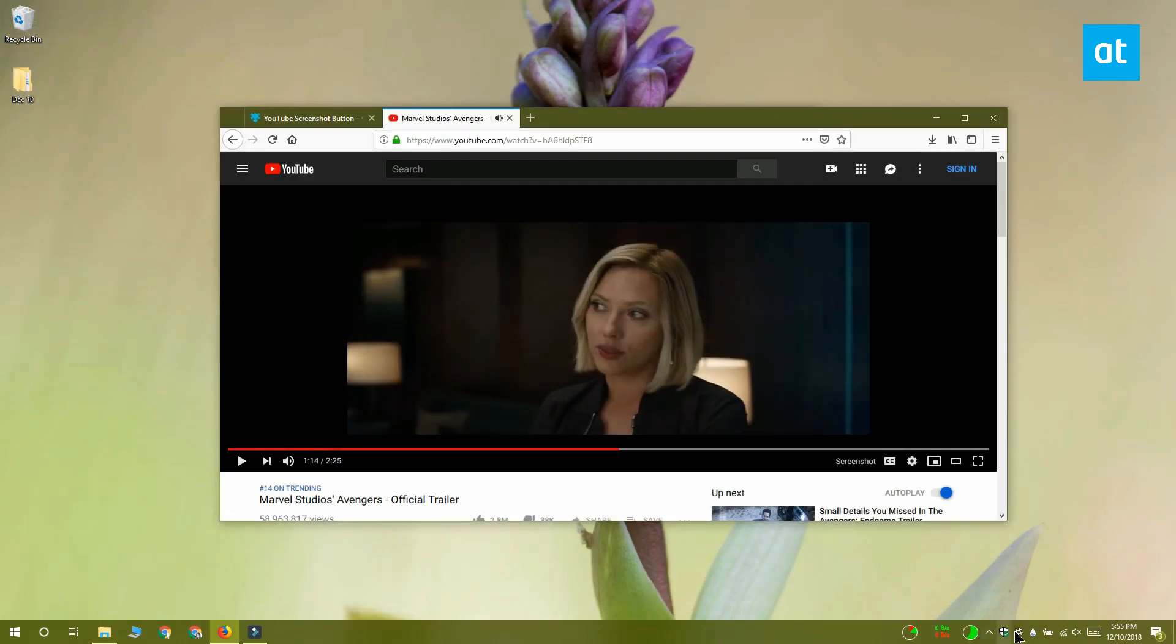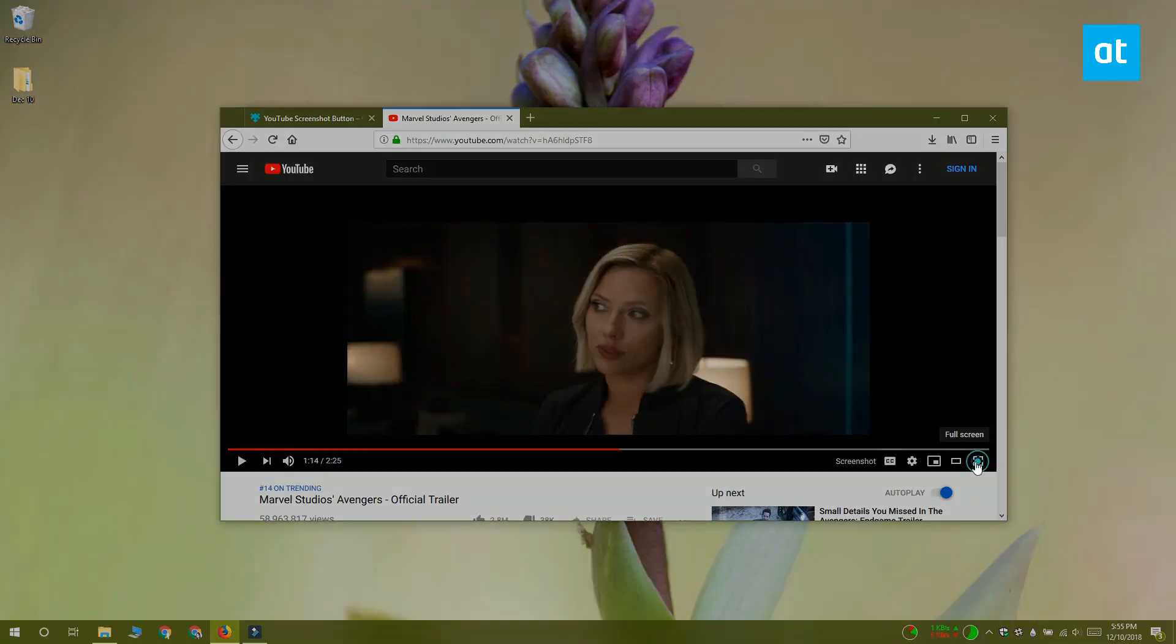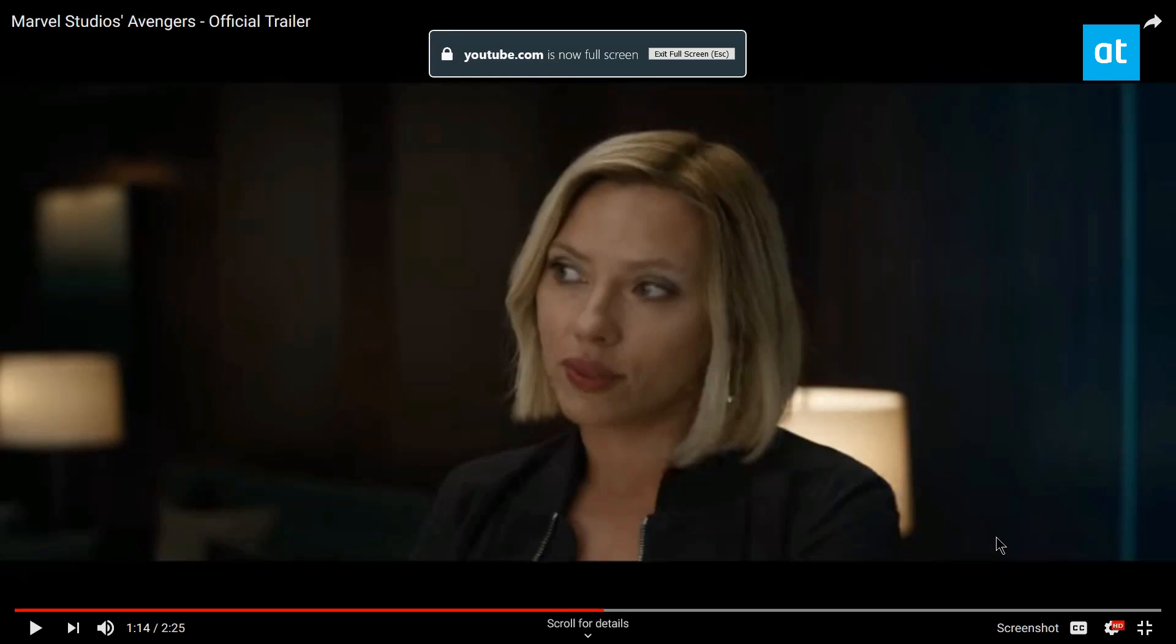The size of the screenshot depends on the size of the YouTube player. If you want a really big screenshot, switch to full screen mode and then take the screenshot.